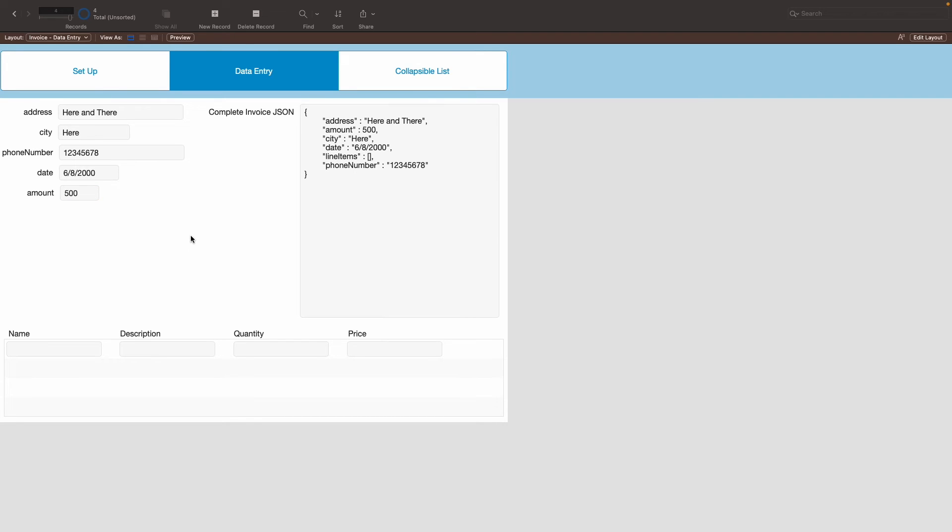So, as you can see on the right side, as I put in the data, the JSON fills in with the information as an array. But as you can see, the line items are empty. So, let's add a few line items to show you how it works.